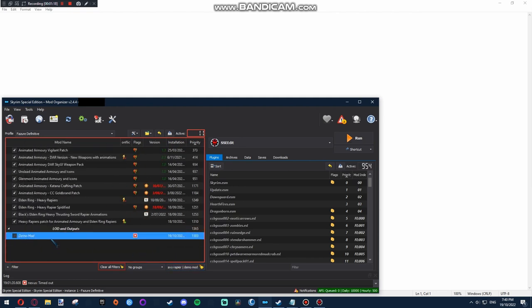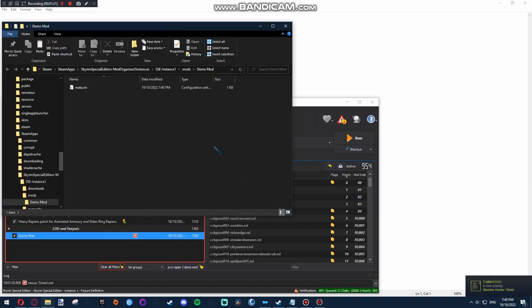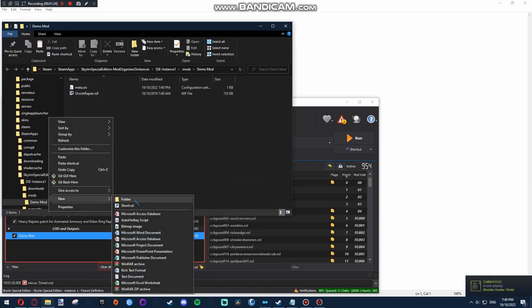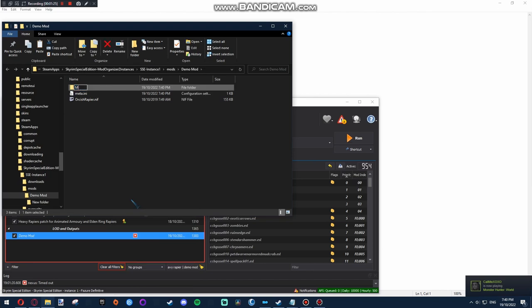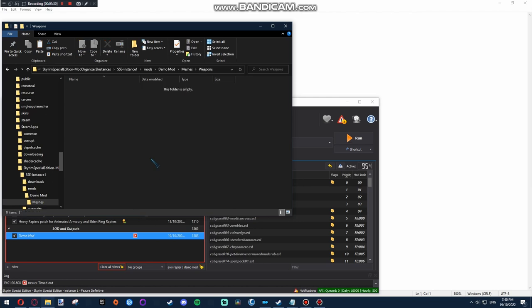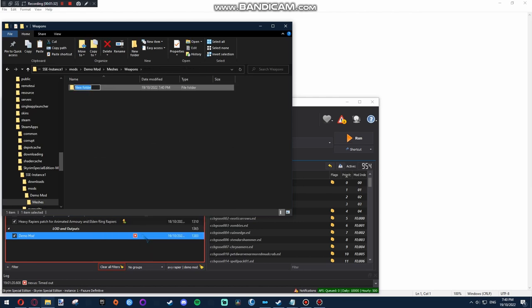Just enable it. Open it in Explorer. Paste your new model. Actually, you want to copy the folder structure from the previous mod. Otherwise, it will not overwrite properly.